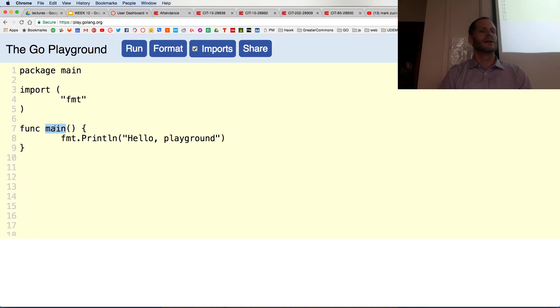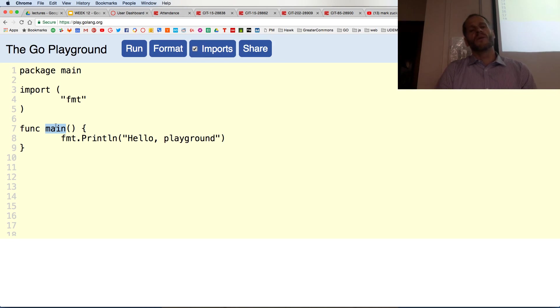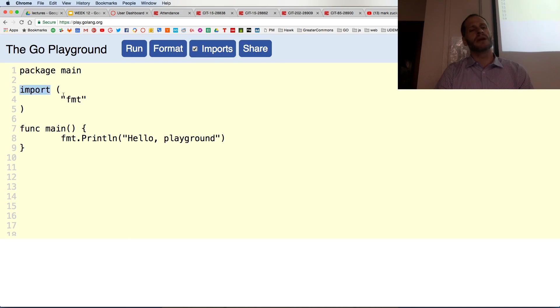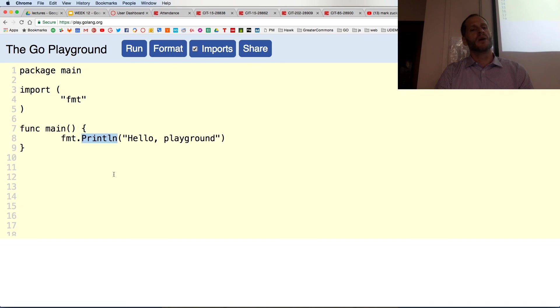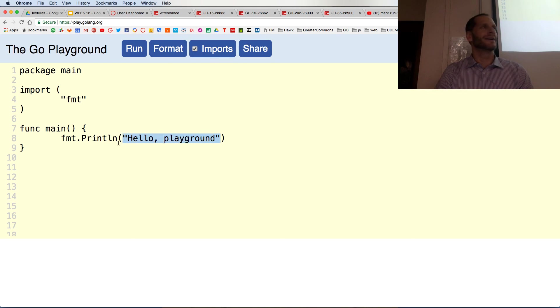Package main, func main. What do we have here? From package fmt, and you can see package fmt is being imported here. So here's another package with some code. We are calling a function print line which is going to print out hello playground. Hello playground.